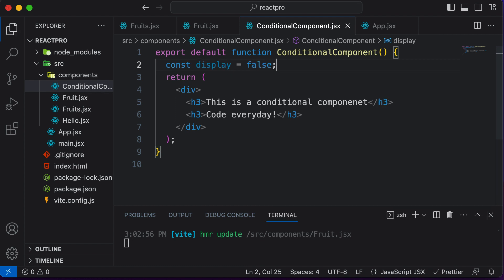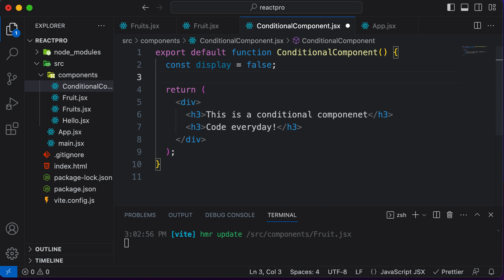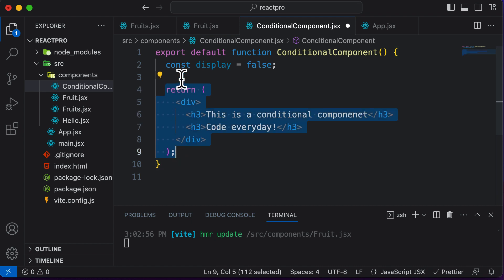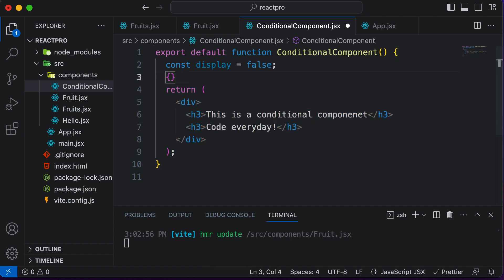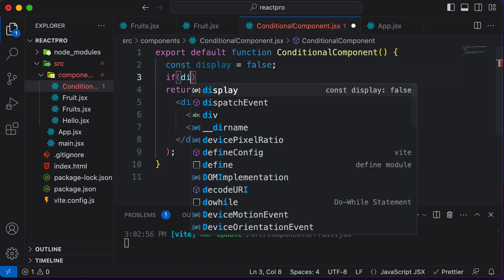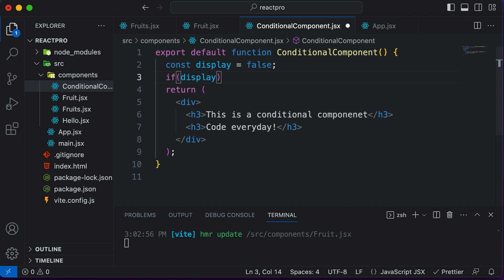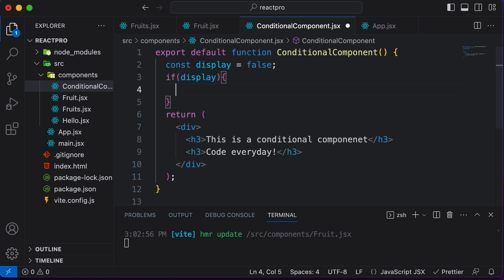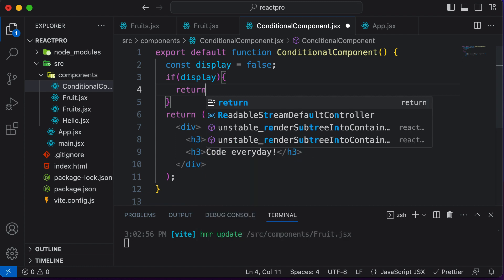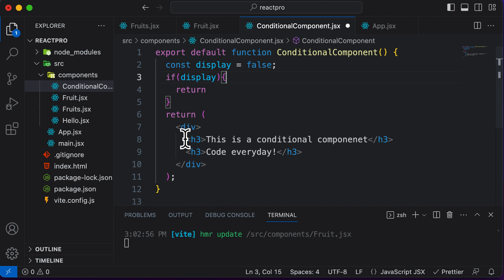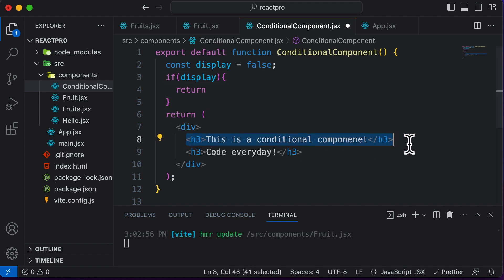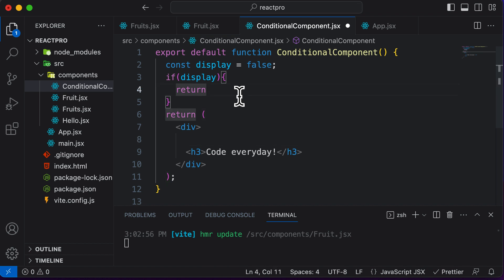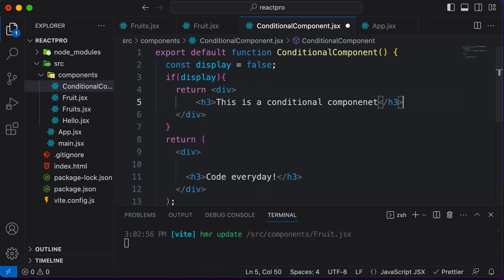Let's set display to false, which is a Boolean value. I want to display the first heading only when display is true. Since JSX starts at the return statement, I can write plain JavaScript above it without curly brackets. So I'll write: if display is true, I want to return the first element. I'll cut that h3, wrap it in a div, and return it inside the if block.